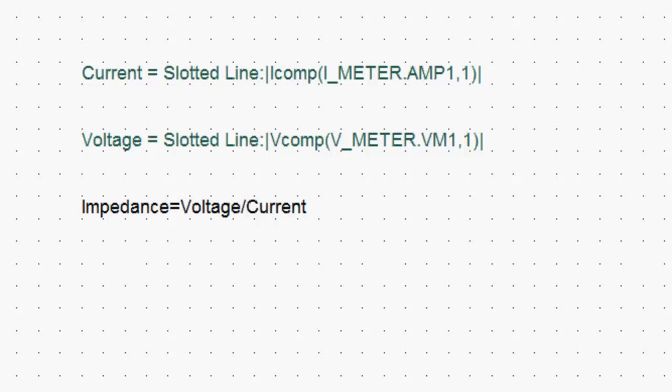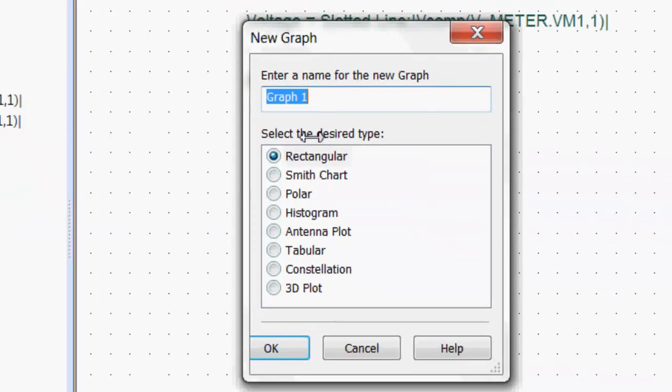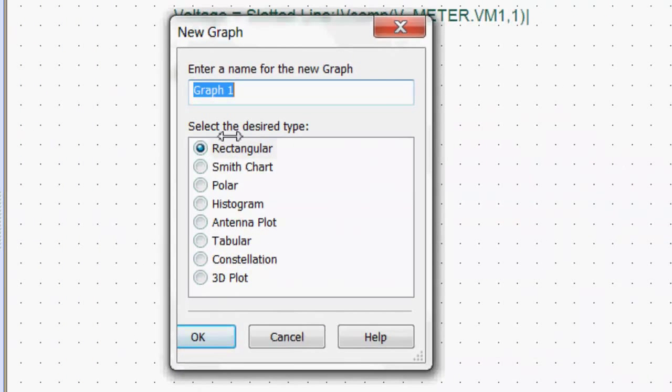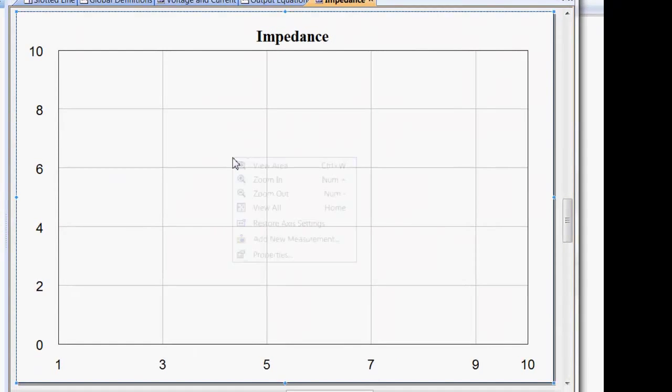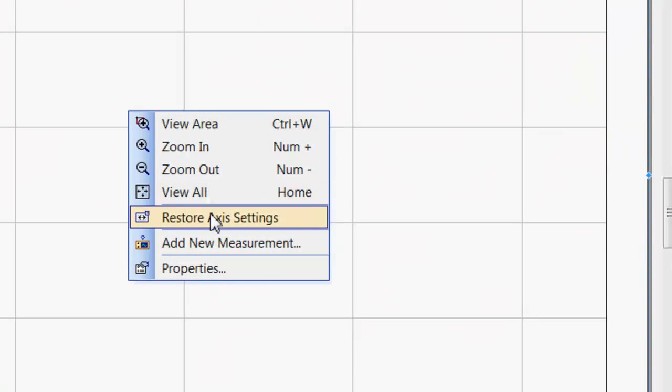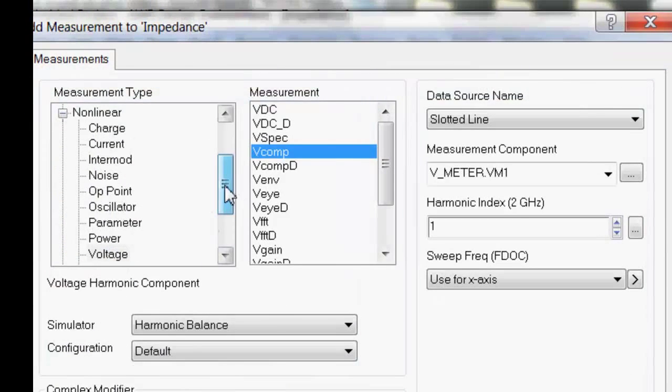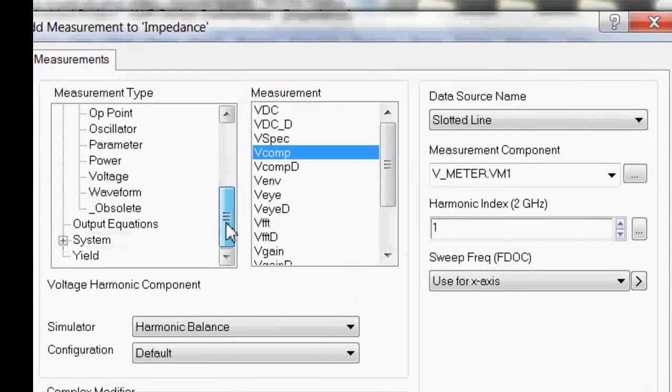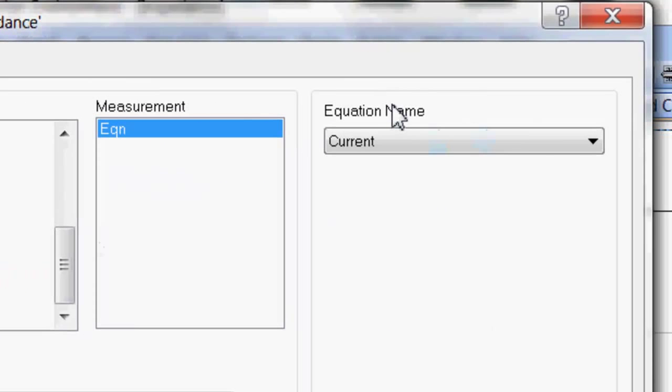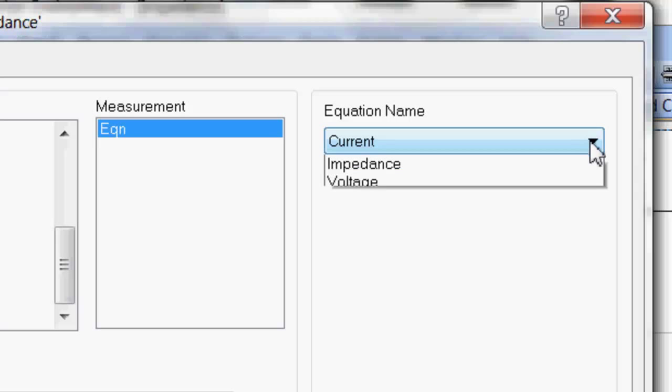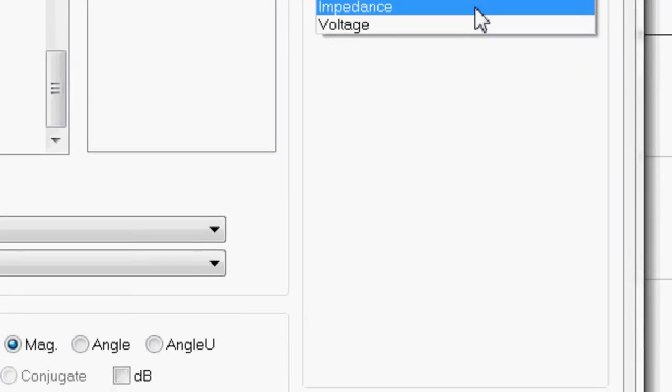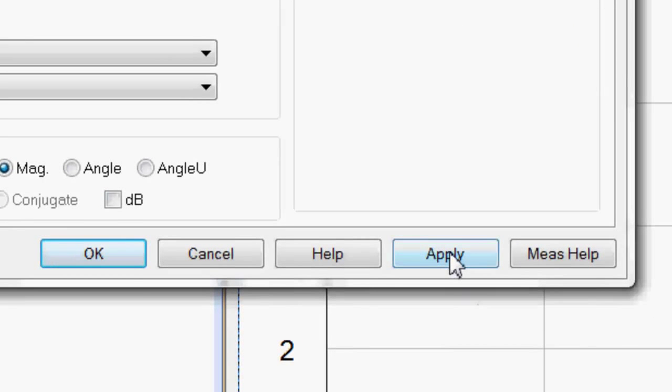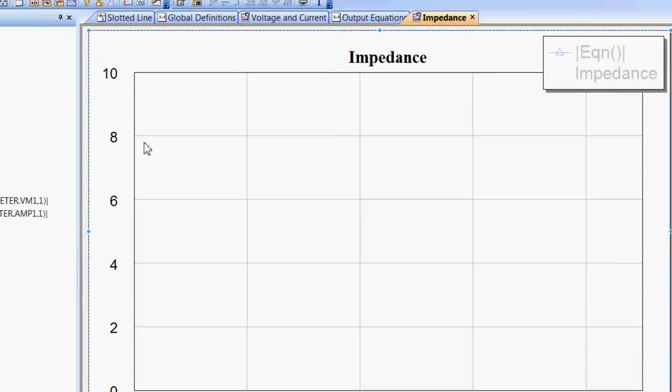Now we can go back to our graphs, select a new graph, a rectangular one, or smith chart. We can go for our rectangular one for now. We call it impedance. We right click, choose add a new measurement. And now, on the list of measurement types, pick output equations. Now, under this pull down menu, equation name, you see you've got current, voltage, and impedance. But you've already plotted current and voltage. If you picked either one of them, you would have an identical graph to what you had before. We just pick impedance, click on apply, and OK.